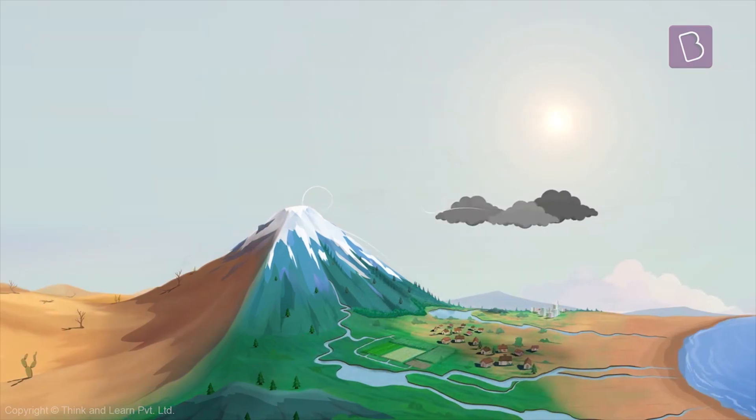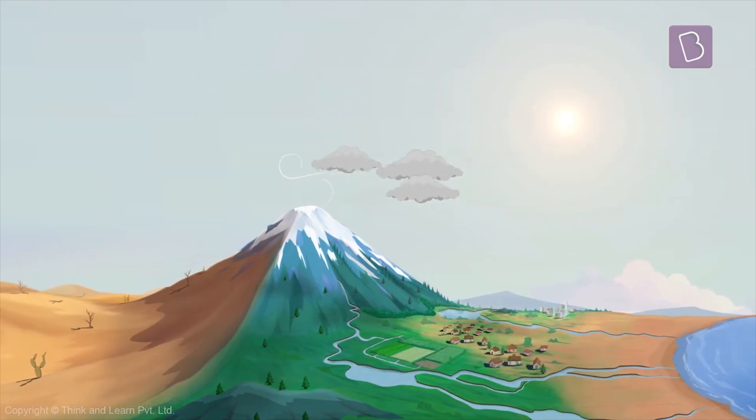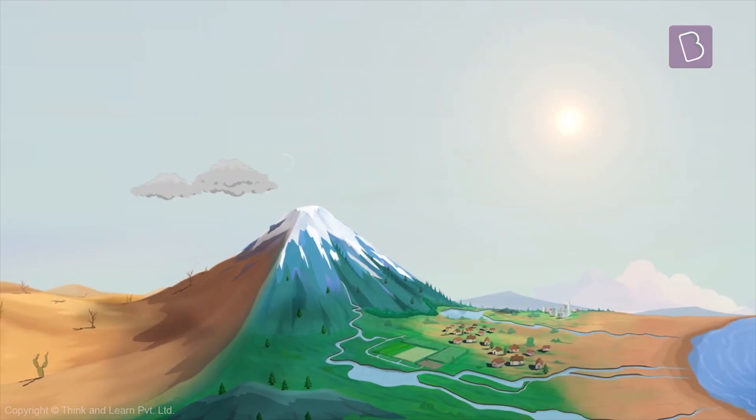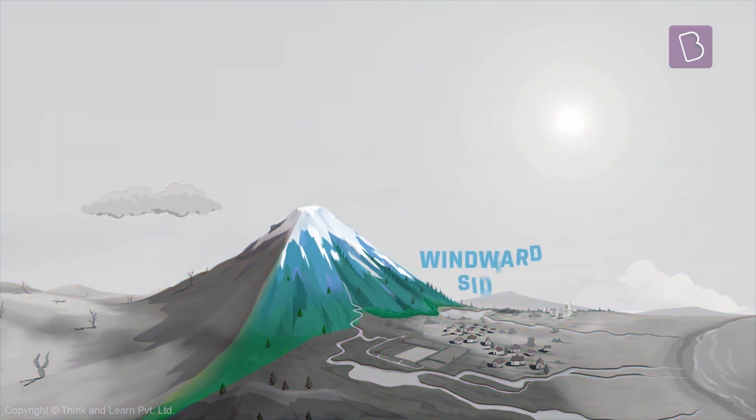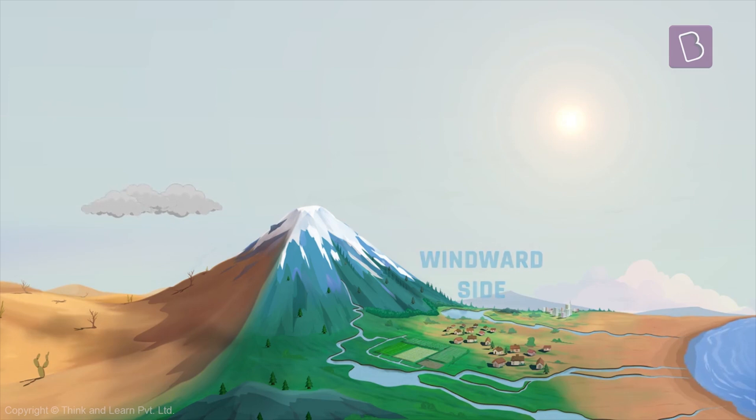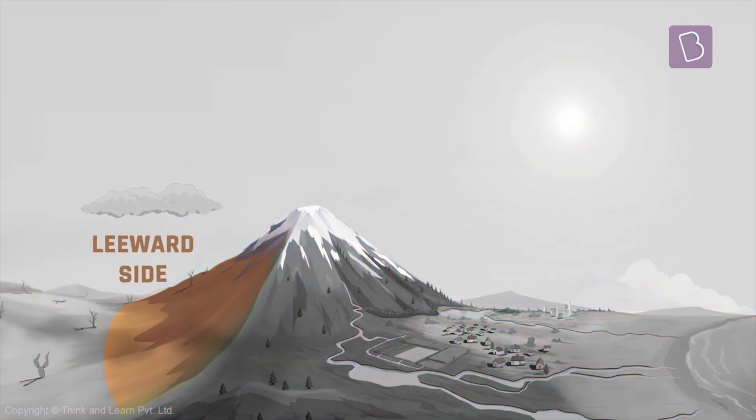Once it's done raining, the clouds move up and go over to the other side. Now since most of the rain has happened on this side, the other side doesn't receive much rain. This side of the mountain is called the leeward side.